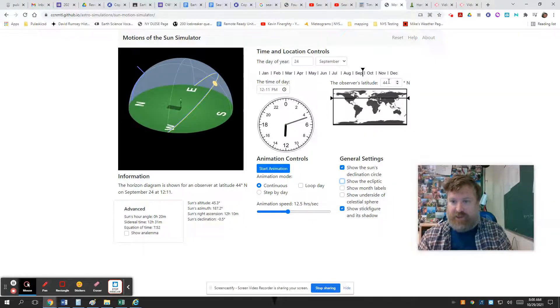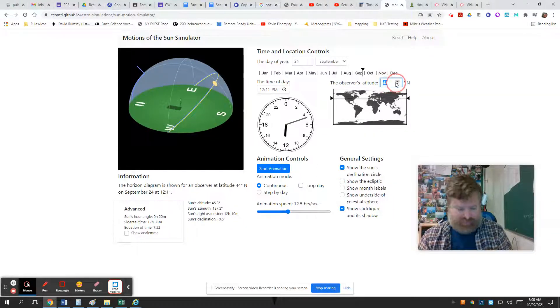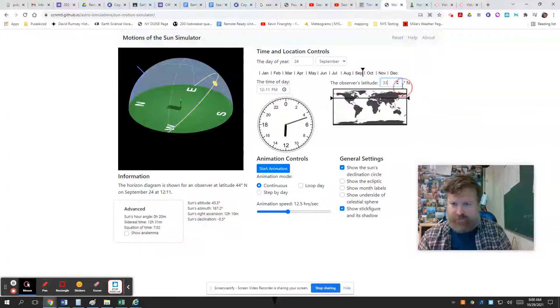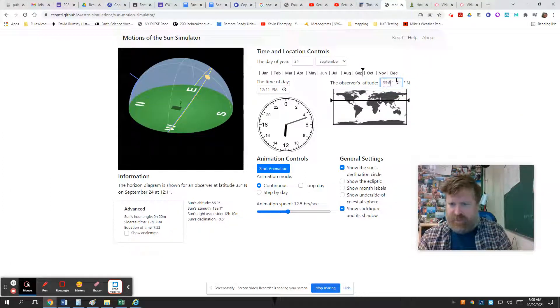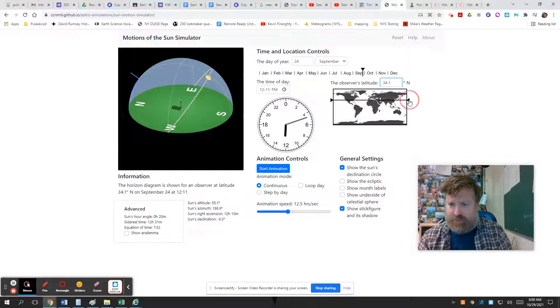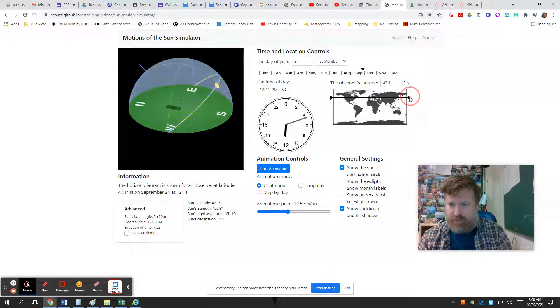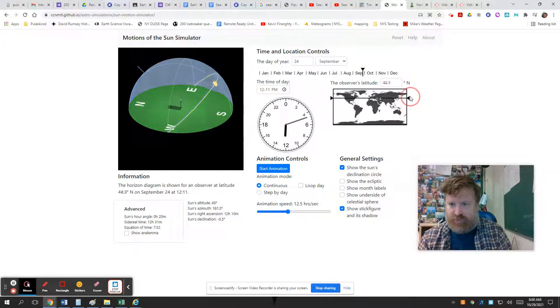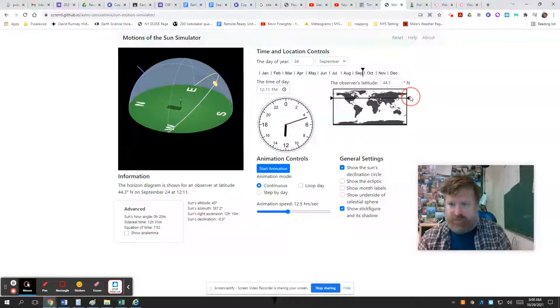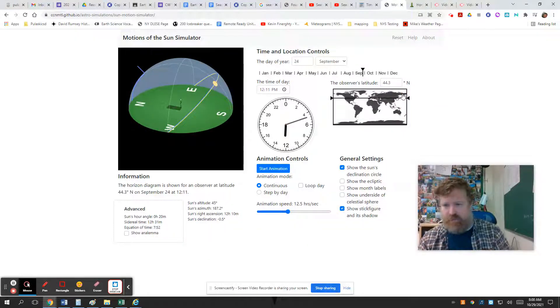Next, over here you can adjust the latitude. Sometimes this box is a little finicky if you want to type, but it'll work. You can just adjust it here or you can grab and adjust it there. Look what happens to the sun's path as you go to different parts of the planet. We live in the mid-40s, that's about good.